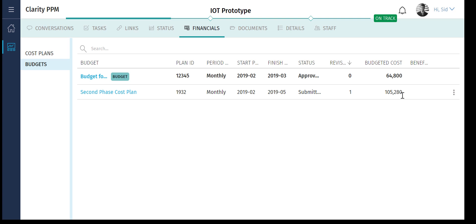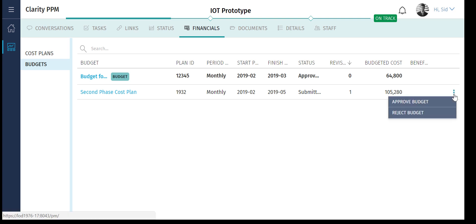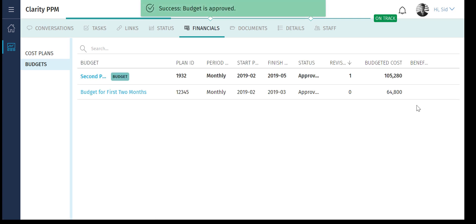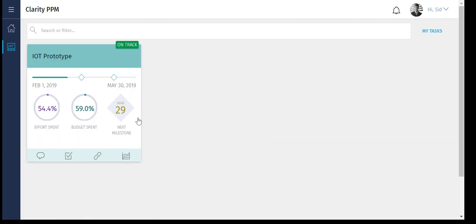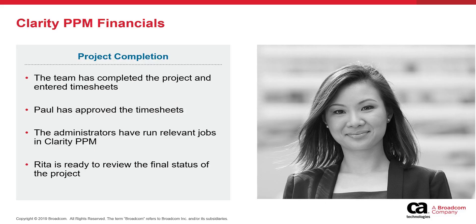Did you notice that since we used the merge option, the budget is now $105,280? After Sid approves the budget, the value of the budget spent changes from 96% to 59%.